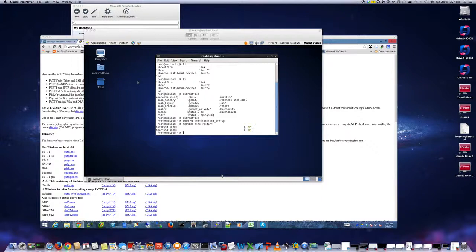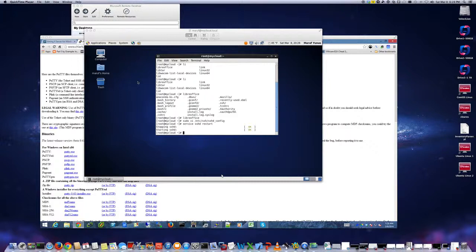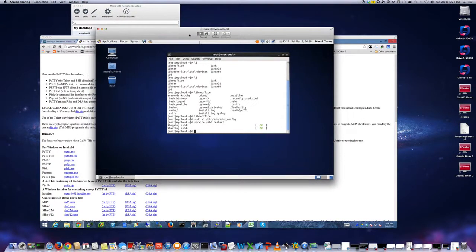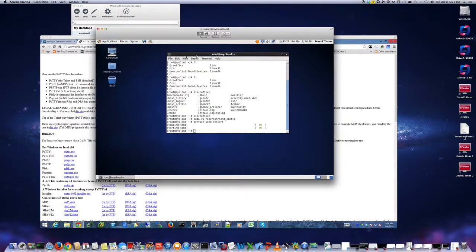SSH has this great feature called X forwarding, X11 forwarding, that gives the ability to open programs locally on a machine without logging in and remoting into that machine through VNC or anything. In this case for example, I'm now logged into my cloud instance here.